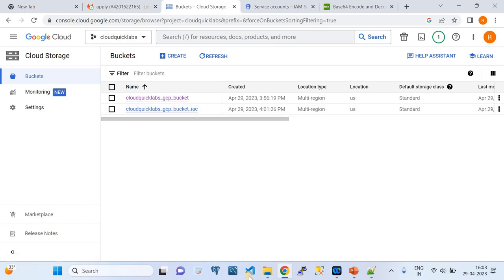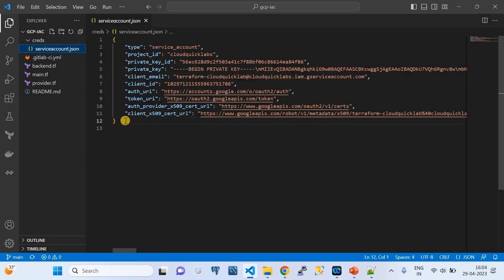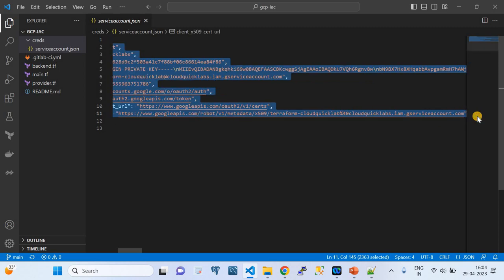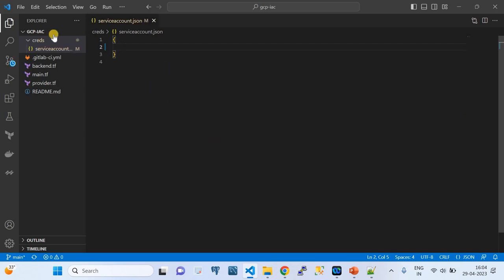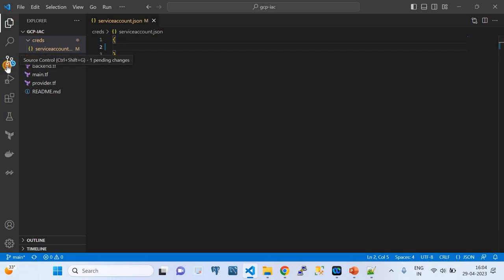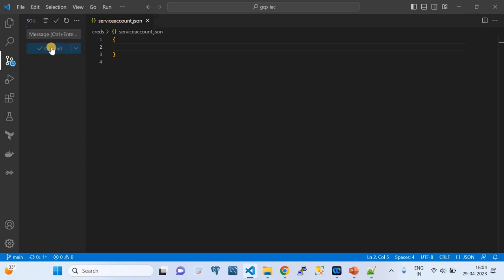I want to show one more important thing: you don't need to keep these credentials in the repository. I'm going to make the service_accounts.json file empty and do a final demo. So basically, we are not storing any credentials in the repository. I'll commit this with the message 'credential scripts demo' and we'll see if the pipeline still works.